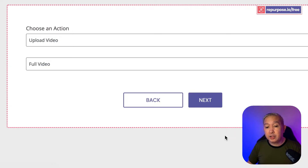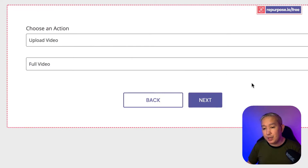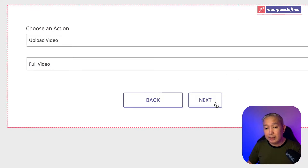Next, you're going to choose an action. Make sure you upload the video, and it's the full video. After that, click Next.